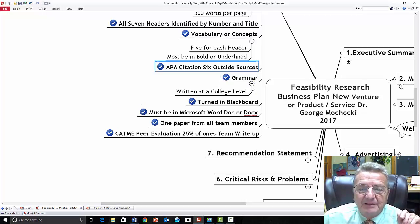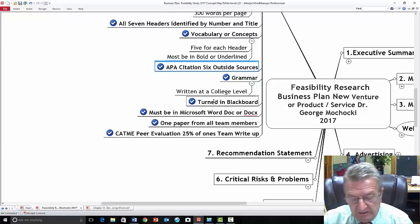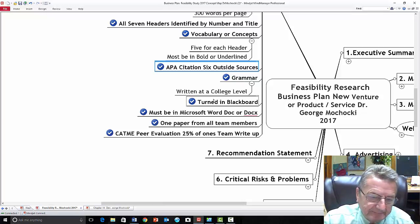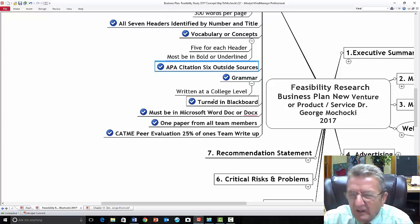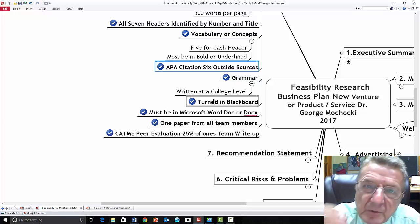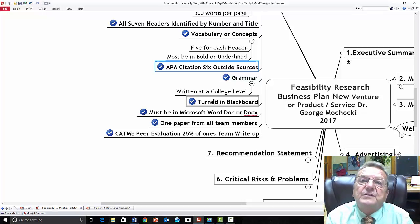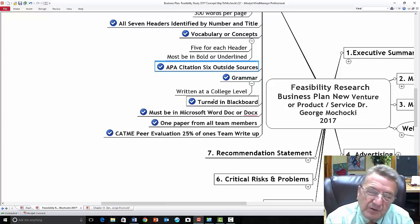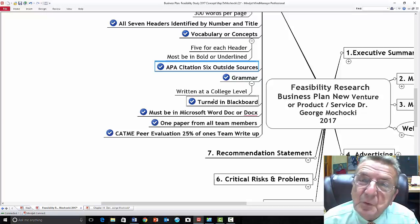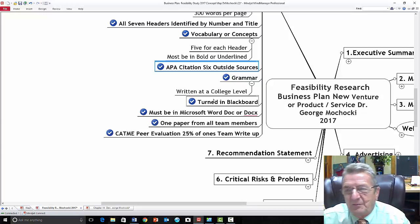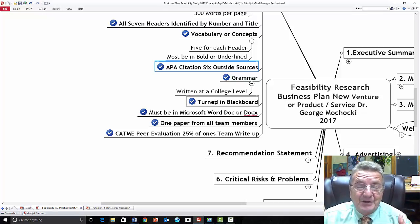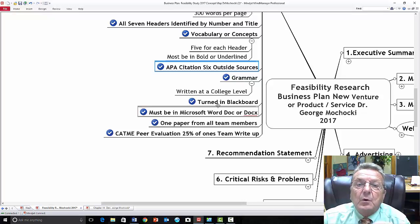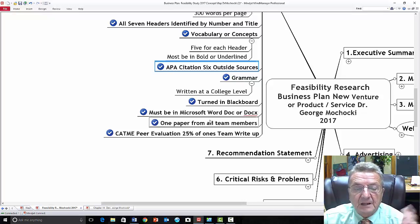Grammar must be written at a college level — professional, no profanity. Use spell check and grammar check. In a forum or email I can accept a few errors, but in the paper it should be perfect grammar. You're presenting this to investors, the government, the bank. If you have grammar errors, it takes away from your message that your business does quality work. If you can't write a quality paper, most likely you can't do a quality product.